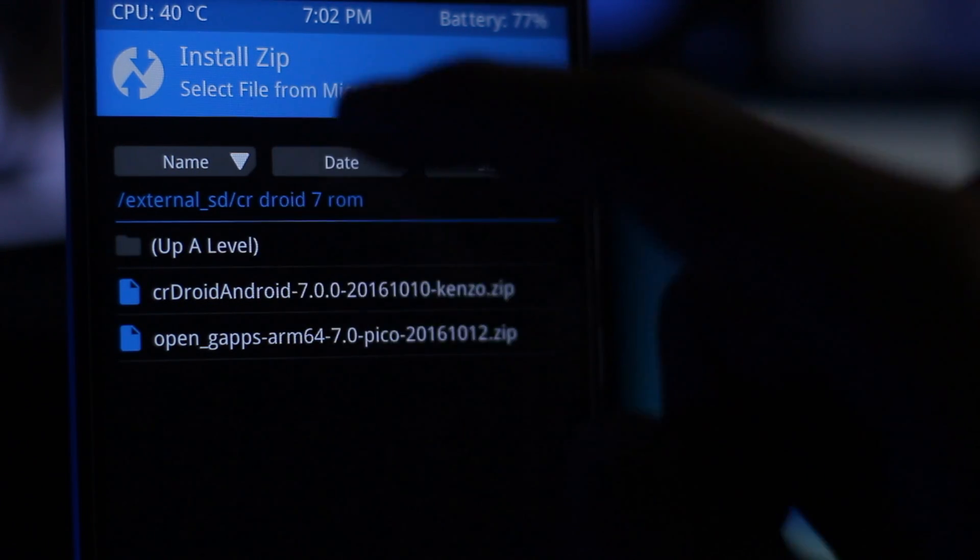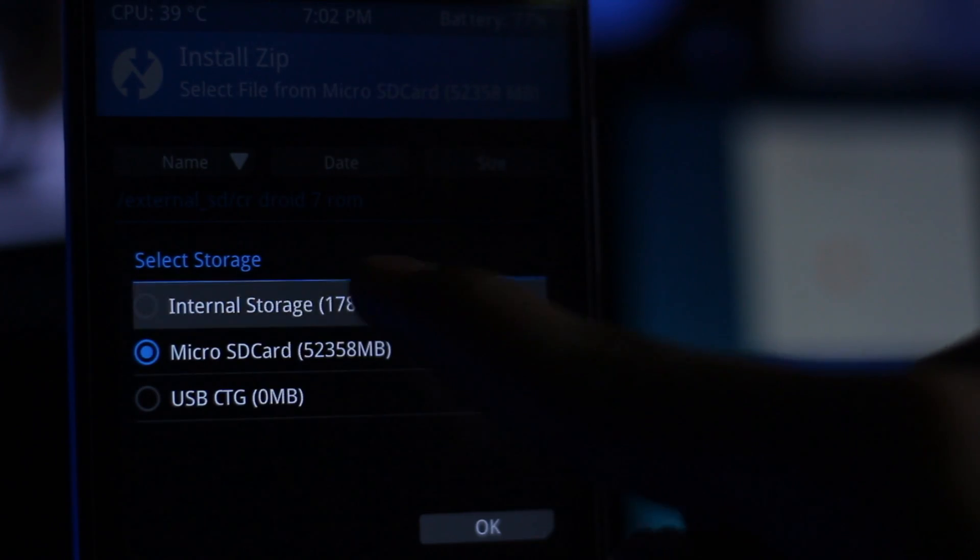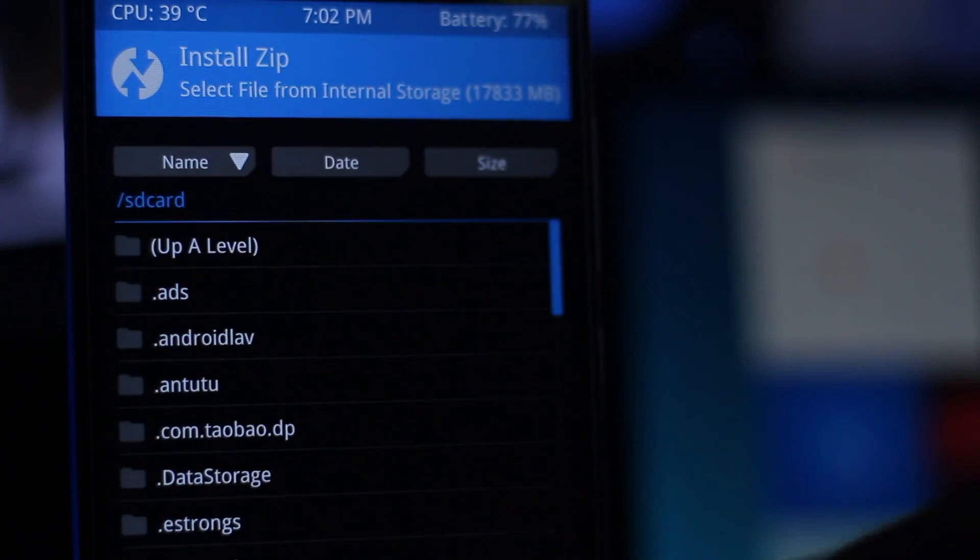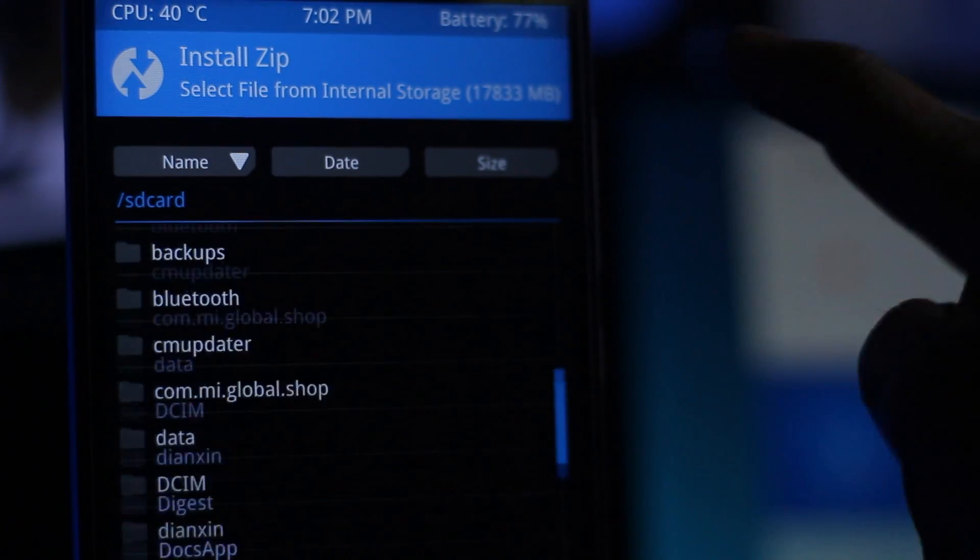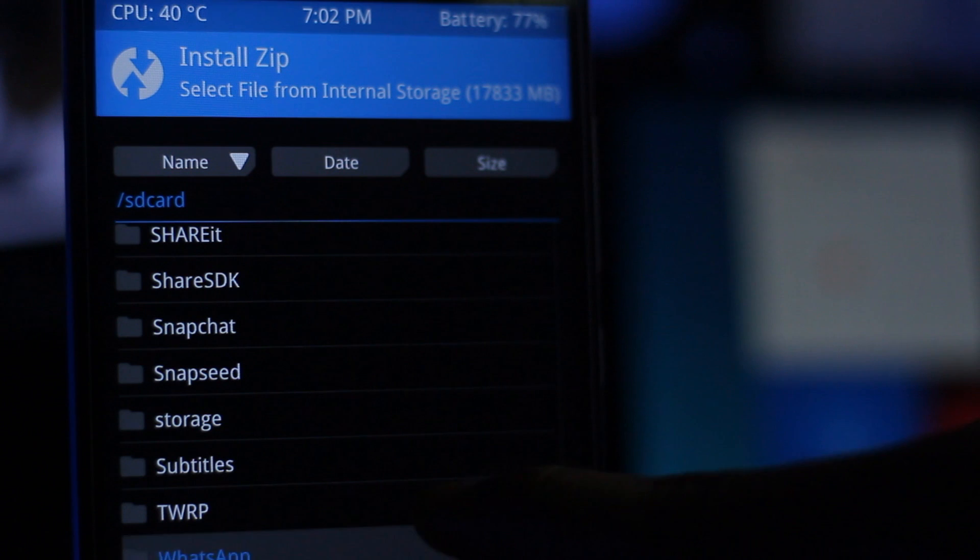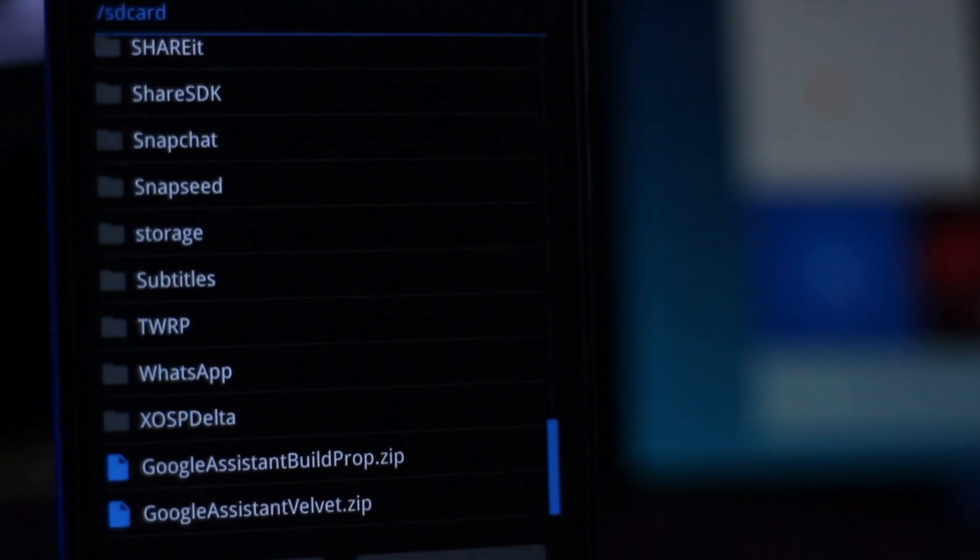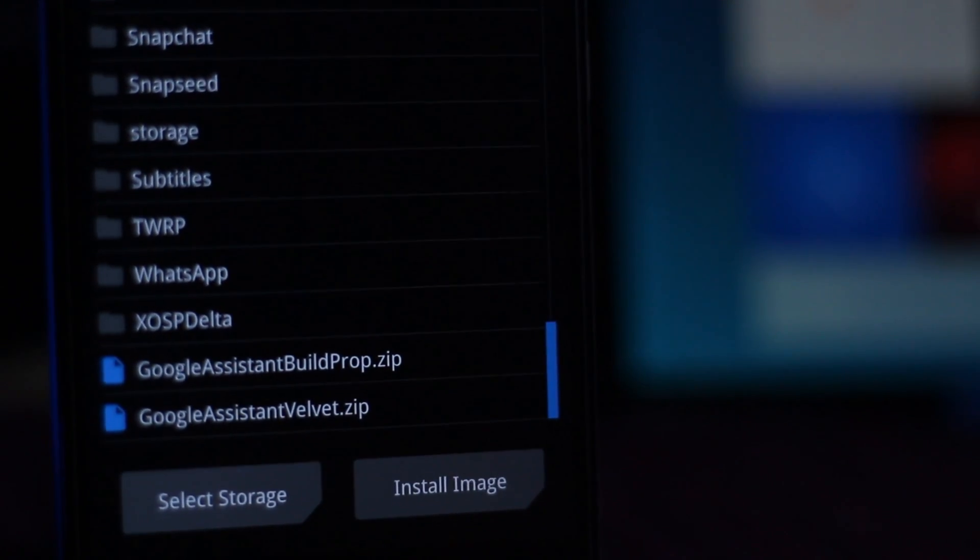Place your three or four files - the dual assistant build prop and well-wet files - where you can access them. Make sure don't put them in any folder.